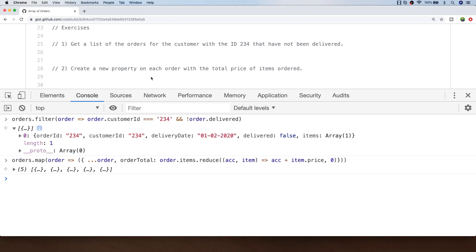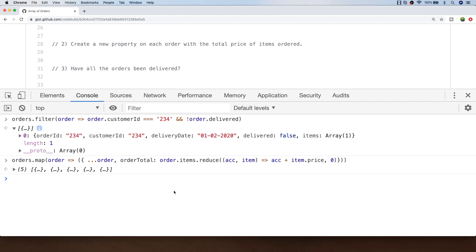Let's move on to exercise 3 which is to answer a simple question: have all of the orders been delivered? There are a few different options here. You could potentially use the filter function to filter out all of the orders that have a delivered property of true and if there's anything left in what's returned, in other words you end up with an array that has more than one value in it, you know that some of the items haven't been delivered.